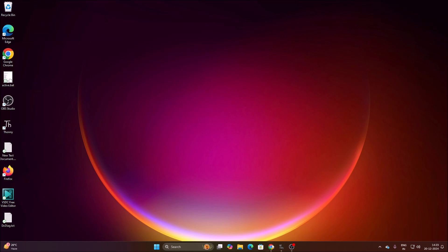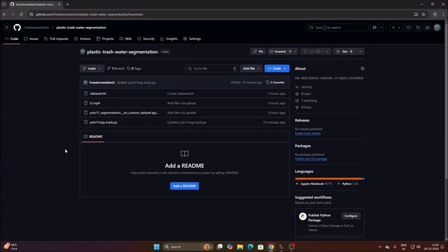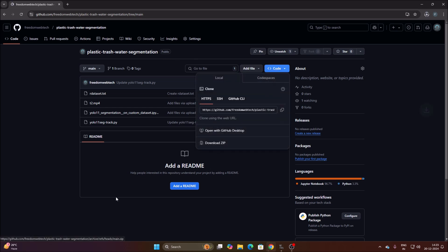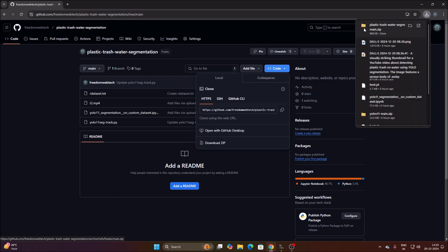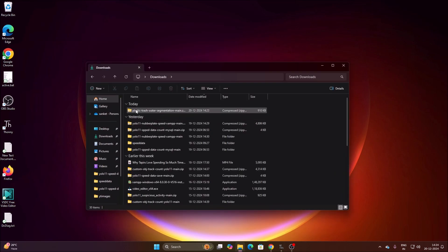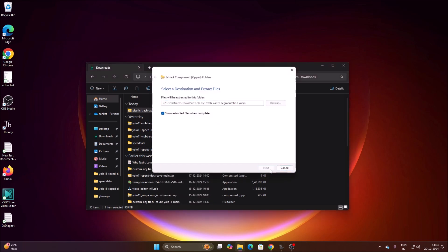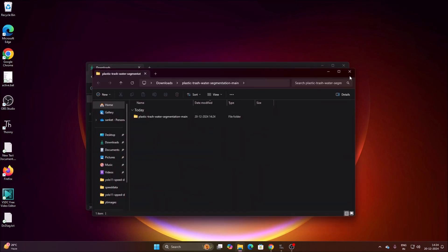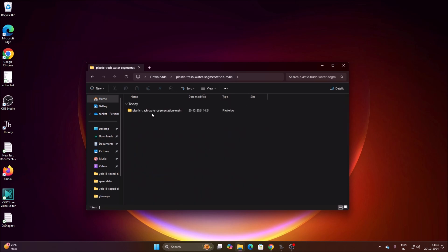For that, I have created a new repository. I will mention the link — you need to simply copy and paste the link inside the web browser: 'plastic trash water segmentation simple'. Then go to the code, click on Download ZIP. It will download our repository in ZIP format. As you can see, we successfully downloaded our repository. Now let's open our Downloads folder, right-click, Extract All, click Extract.